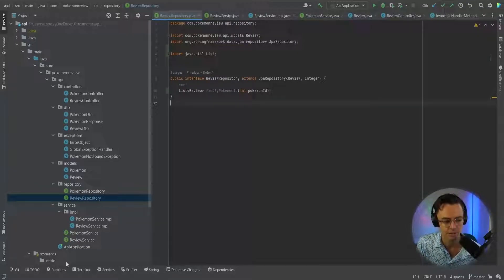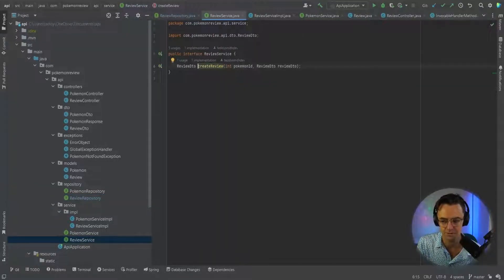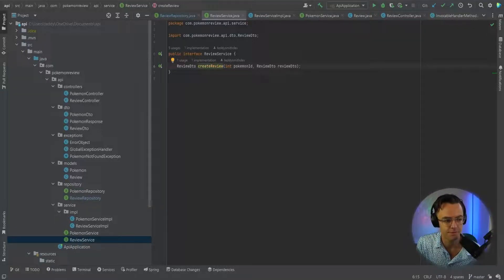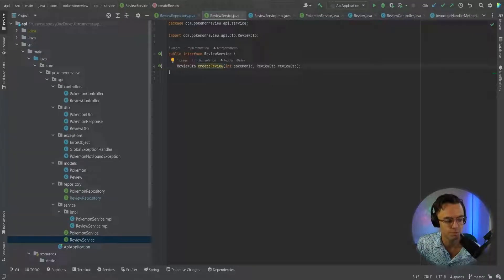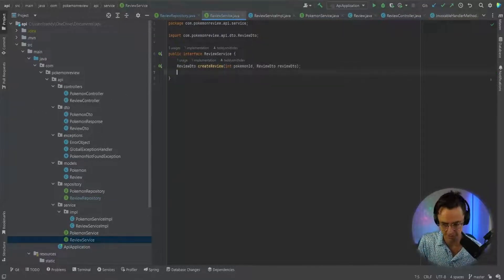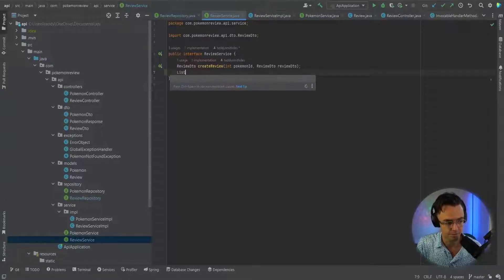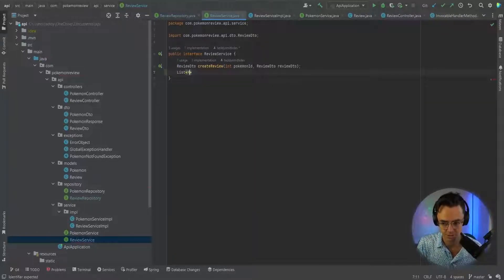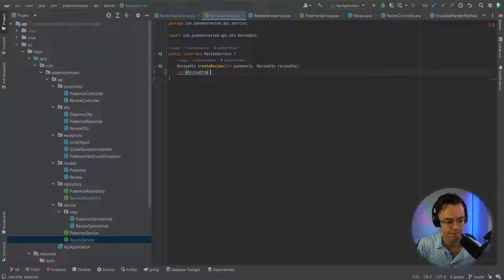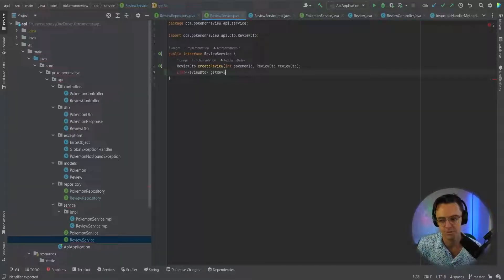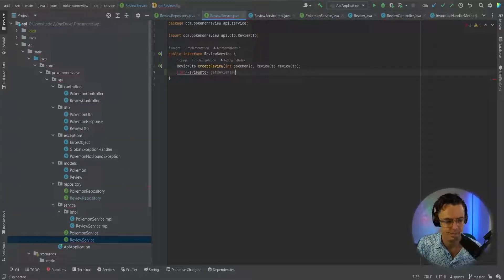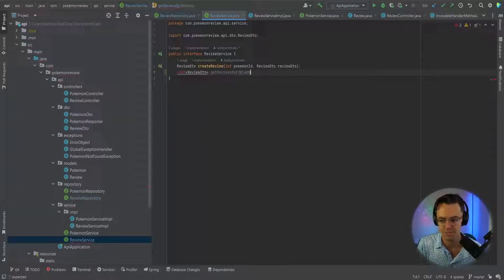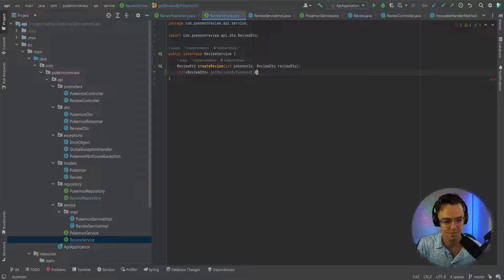Now we've got our repository figured out. Let's move on to the review service. What we want to do is we want to get reviews by the Pokemon ID. So we'll go into here and we're going to go list, review DTO, and we will get reviews by Pokemon ID. Just like that.